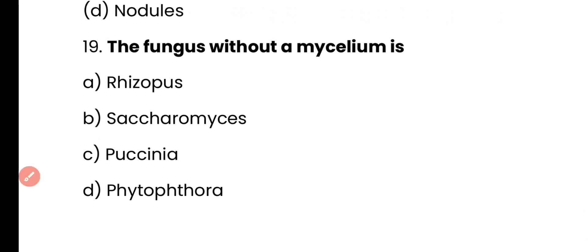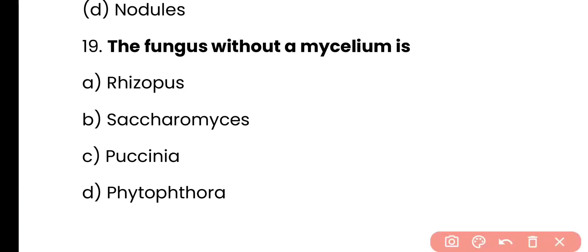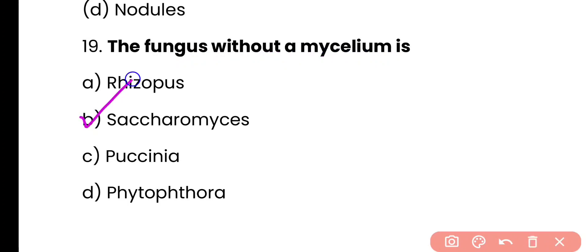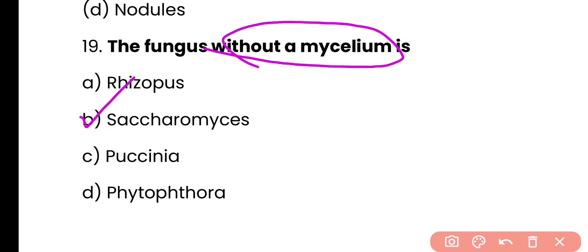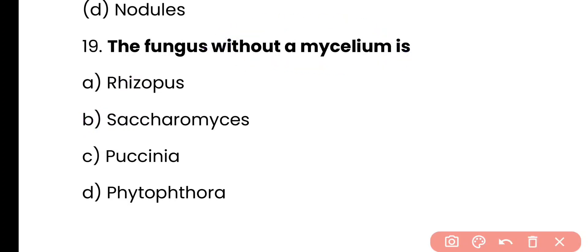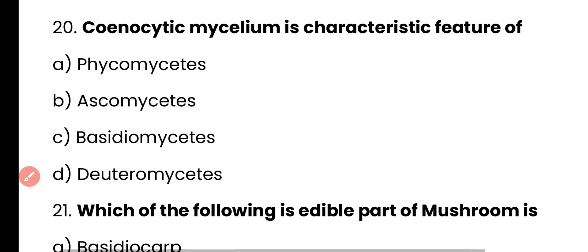Question number 19. The fungus without a mycelium is: Rhizopus, Saccharomyces, Paxinia, or Phytophthora? Correct answer is option B. Saccharomyces cerevisiae is a yeast and it is without any mycelium.